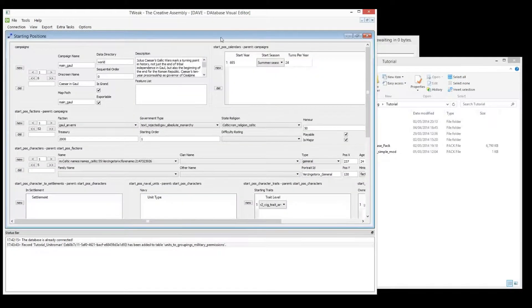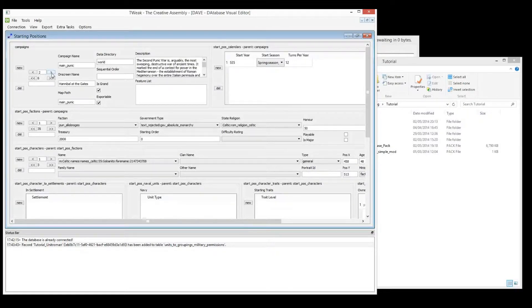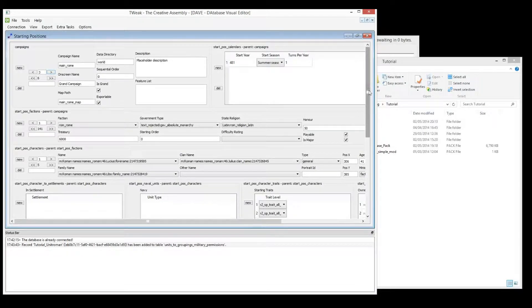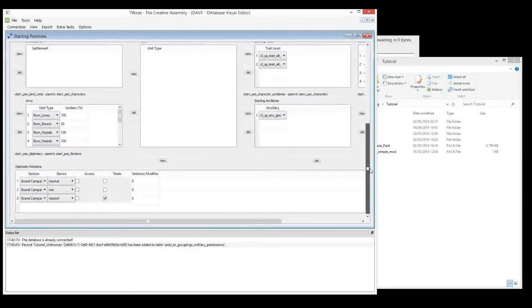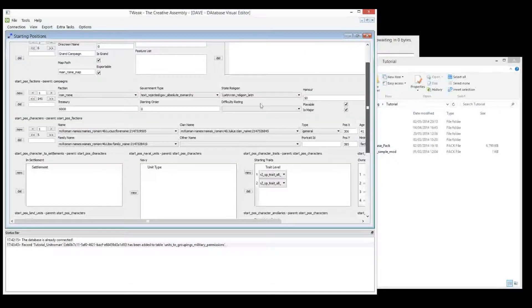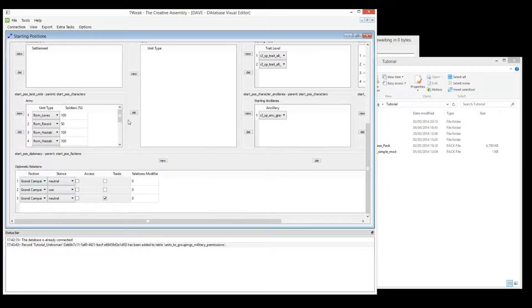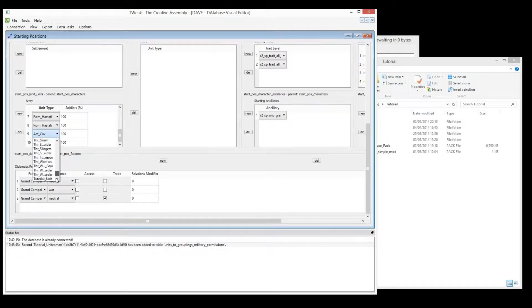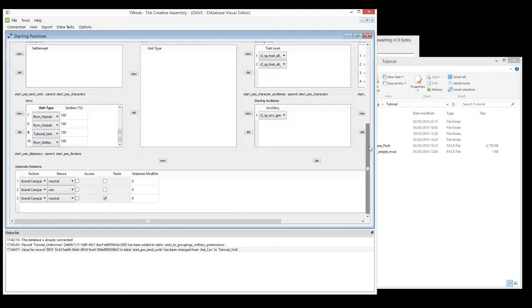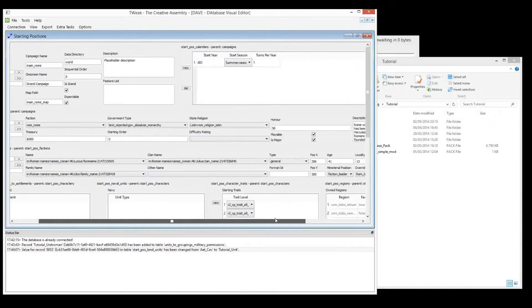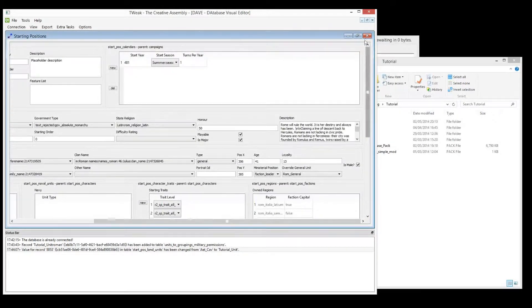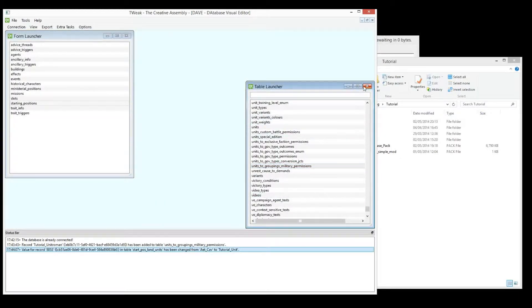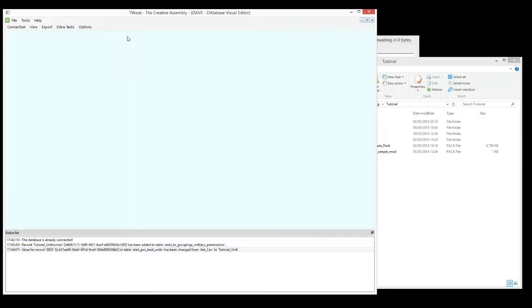Now we can go in here and we can choose the main campaign. And we can go to, let's just change one of these units here in character number one. We'll change one of the bottom, this AETCav, we can change that to Tutorial Unit. Okay. That's done. You can see it's already been changed here. Alright, so we've made the change to our start-pos. And now we want to back it up.